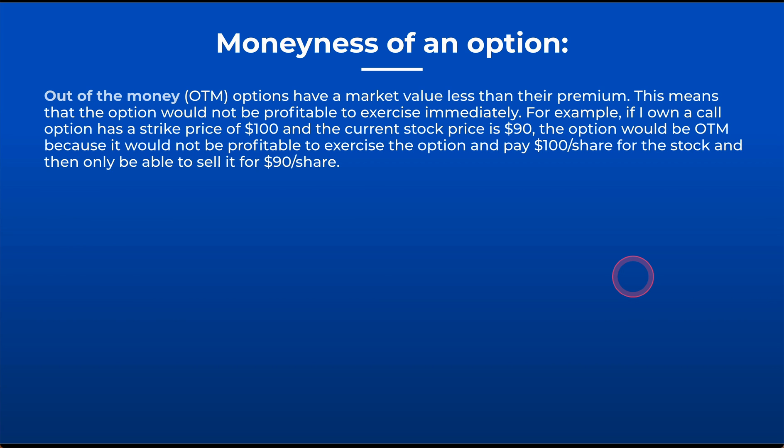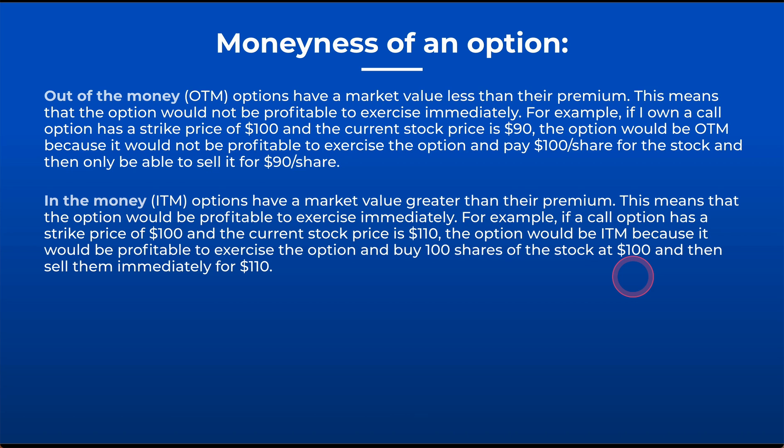We'll talk about the moneyness of an option. An out-of-the-money option has a market value less than the premium. This means that the option would not be profitable to exercise. If I own a call option that has a strike price of $100 and the current stock price is $90, the option would be out of the money. In other words, paying $100 a share for the stock and then only be able to sell it for $90 a share.